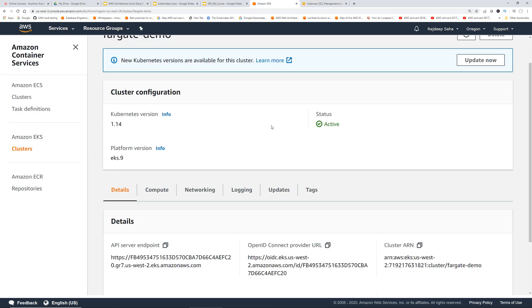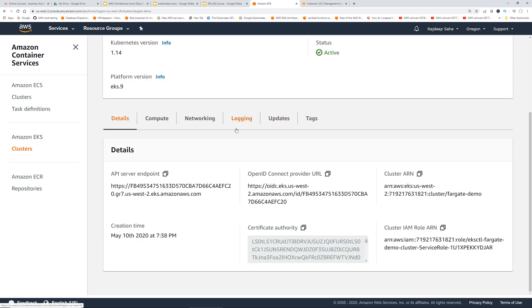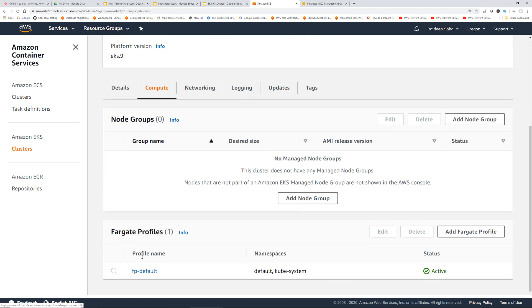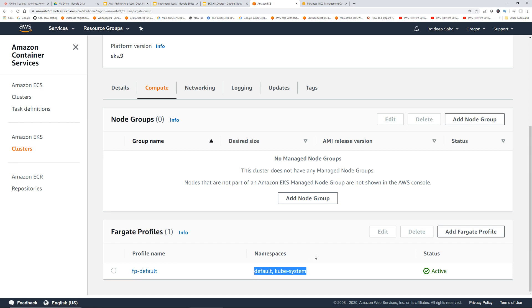The EKS cluster is still running — there is still a control plane — but there are no worker nodes. If I click Compute, you can see the profile name is FP (that's default), and the namespaces are default and kube-system. What this means is any pod deployed in the default or kube-system namespace is going to run as a Fargate pod and will not be using any nodes.